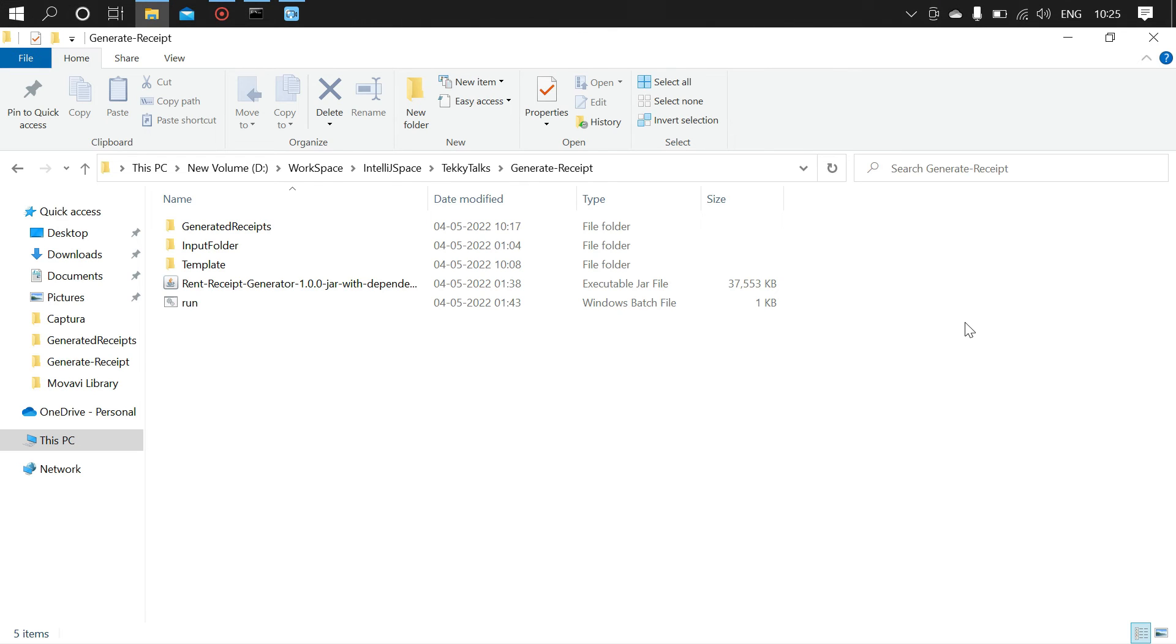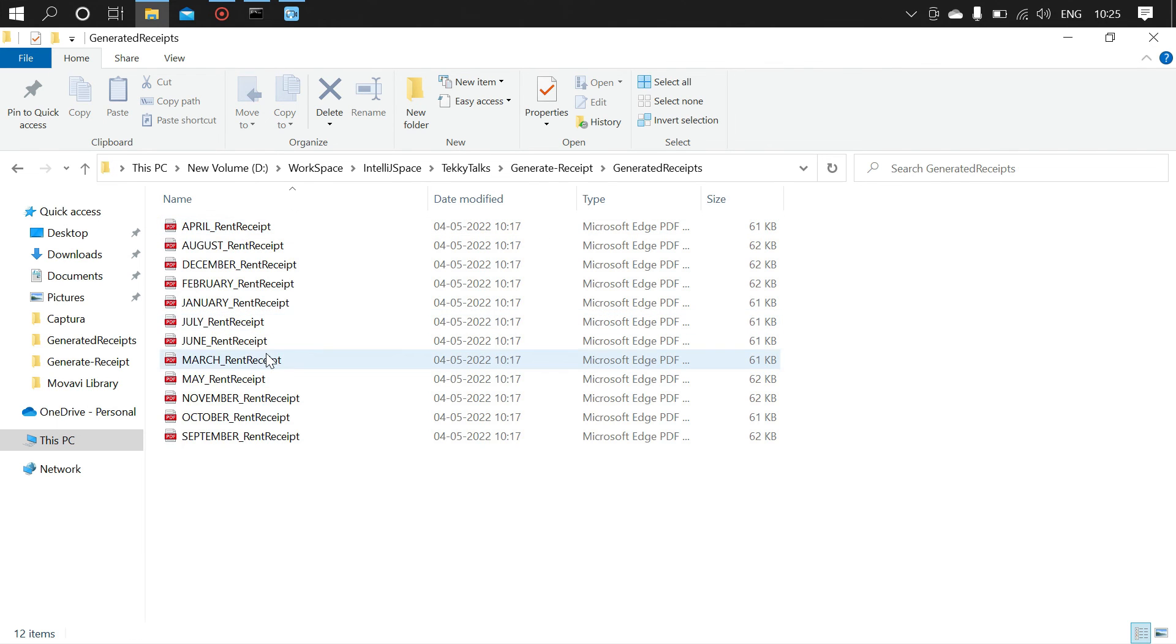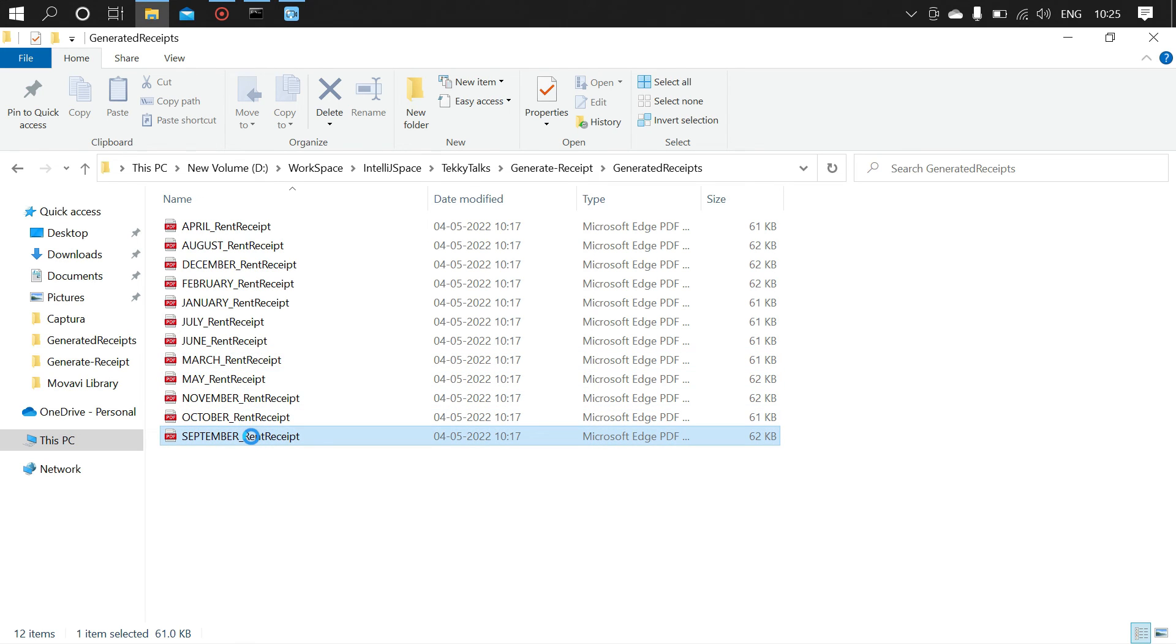To view the generated receipts, go to the generated receipts folder. Here all the 12 months' receipts will be available. Let's open a receipt - I'm opening the September month's receipt.